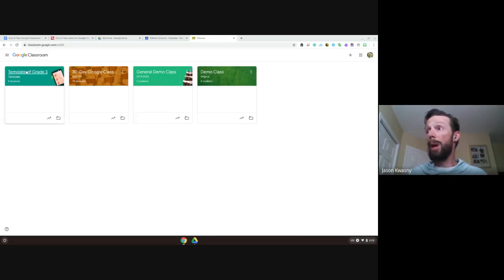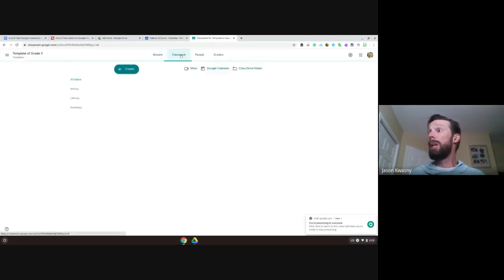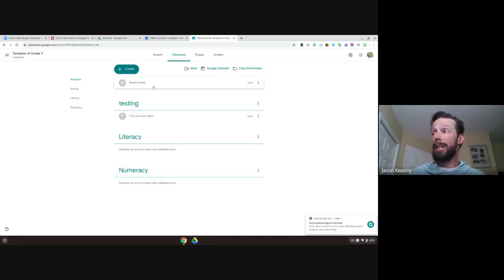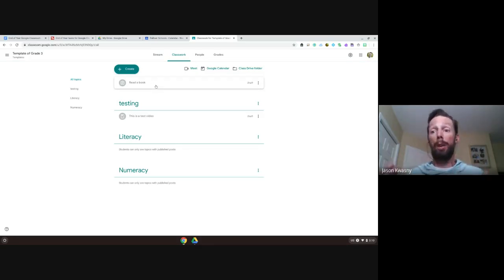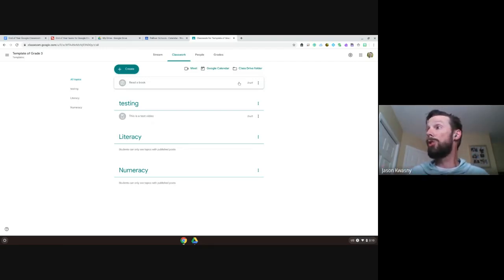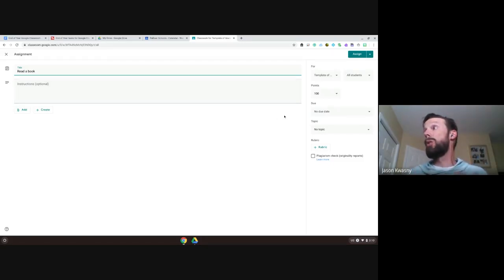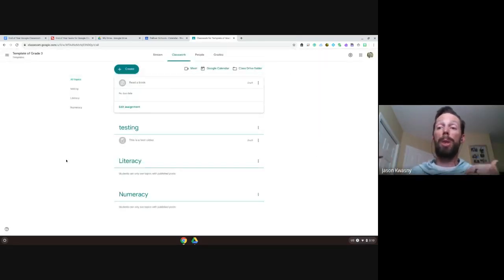Once copied, you'll have your template class. Inside the classwork, instead of everything being assigned at once — which would push all assignments to students simultaneously — it creates everything as drafts. You can pop inside, edit each assignment when you're ready, add additional instructions, change things, set a due date, and assign it just like before. It's essentially a repository of your class without making everything openly available all at once.